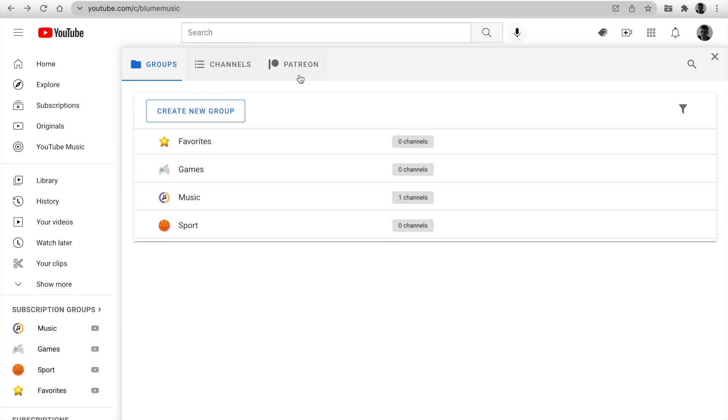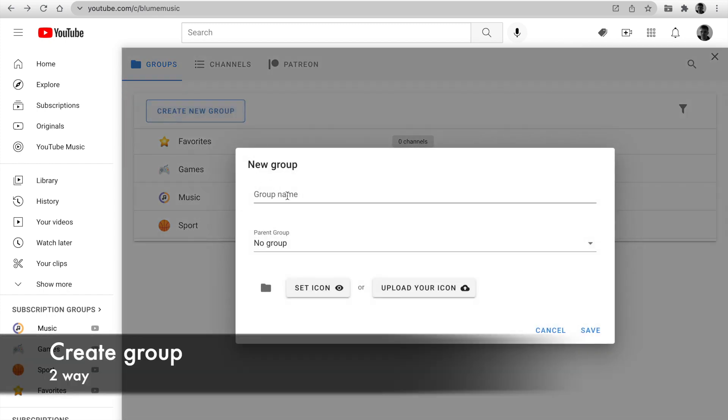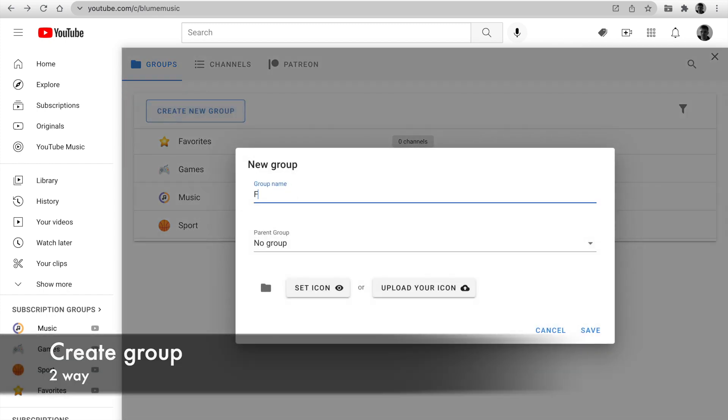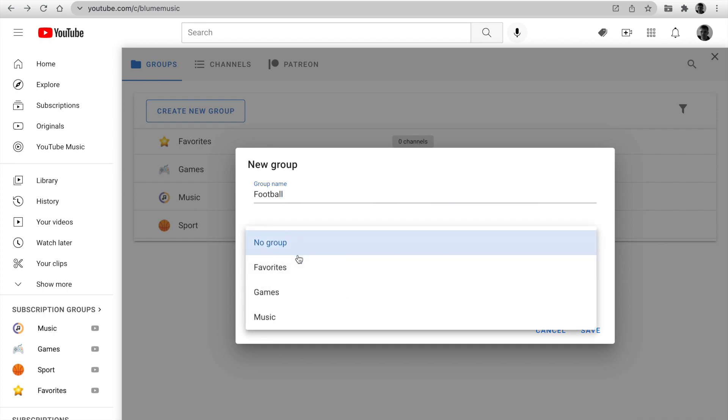At the top, you can see three tabs: groups, channels, and Patreon. The first tab is a list of groups. Click on create new group, enter a name, and set parent group.